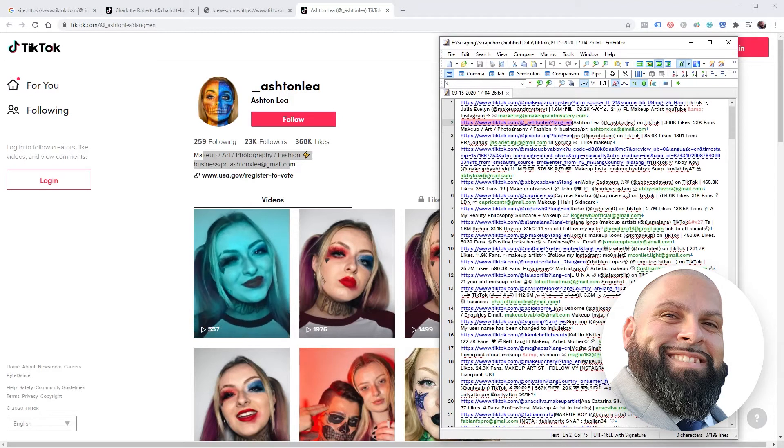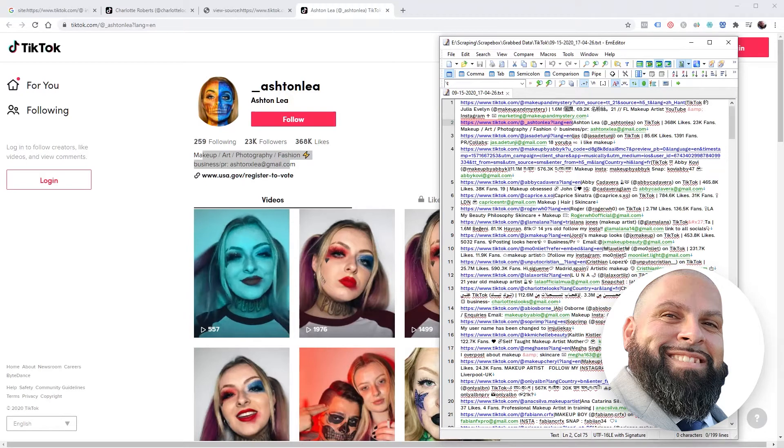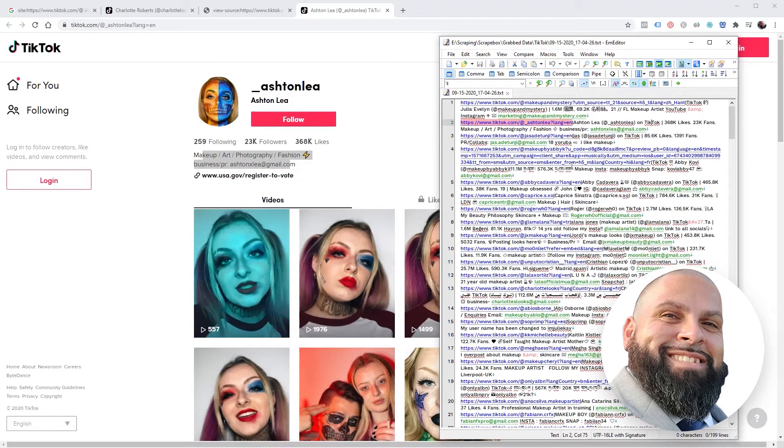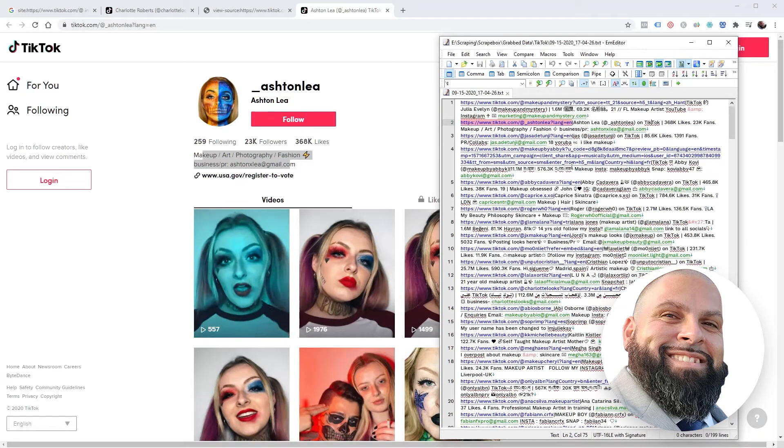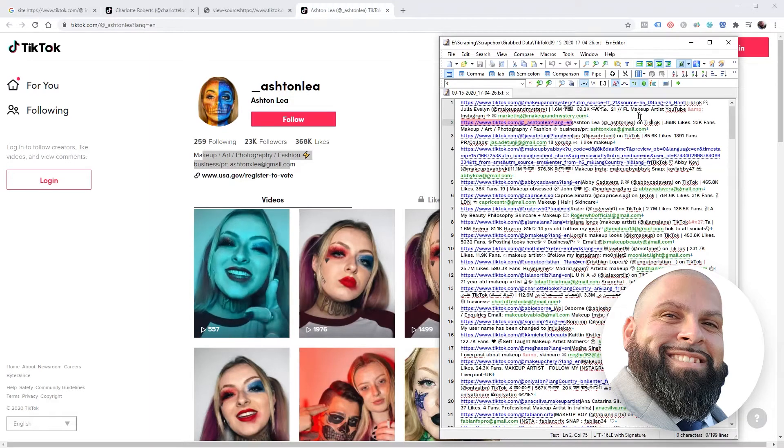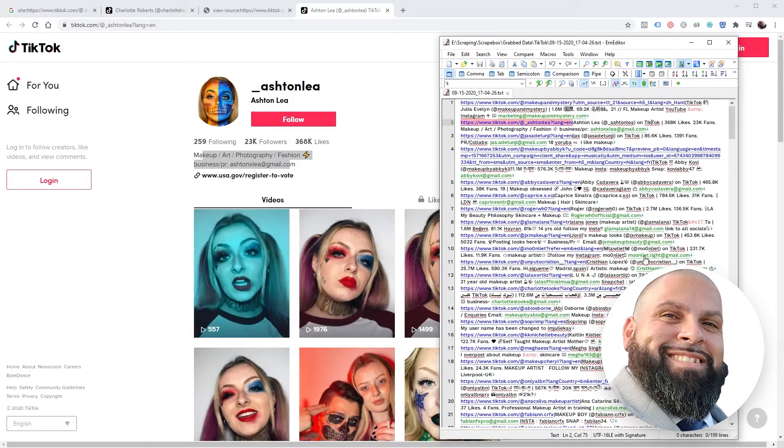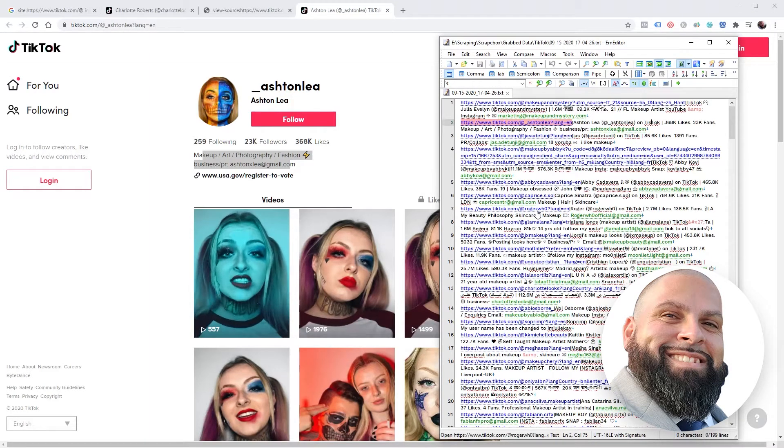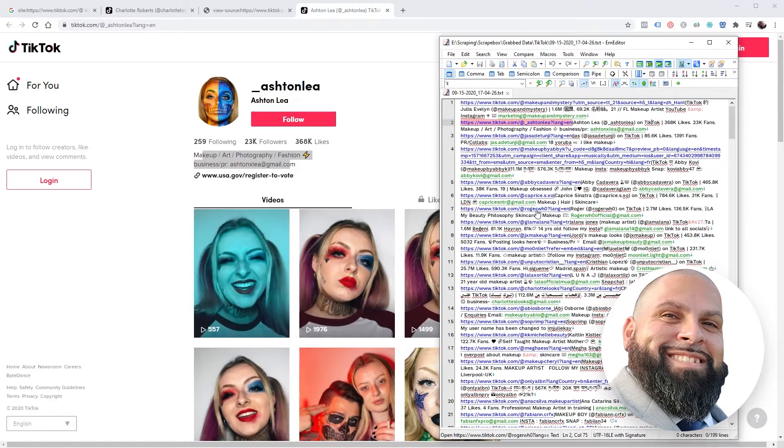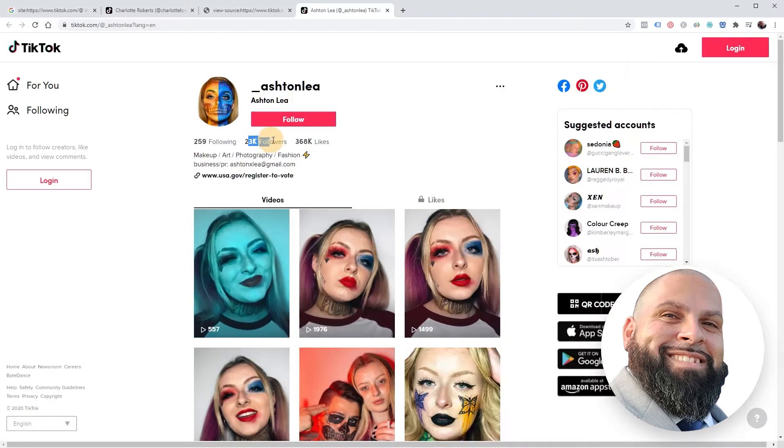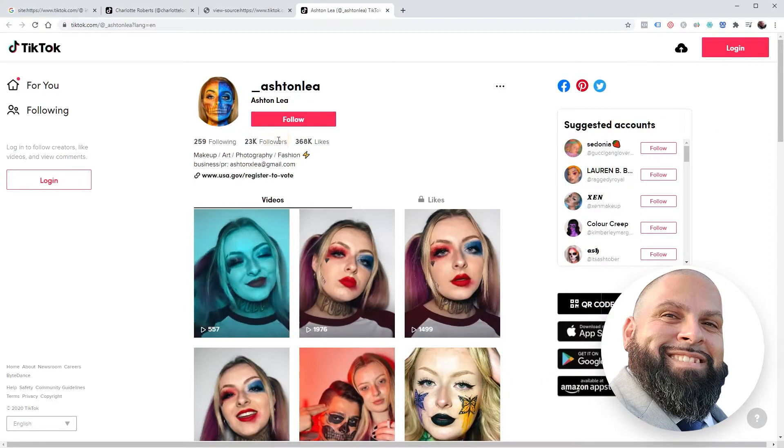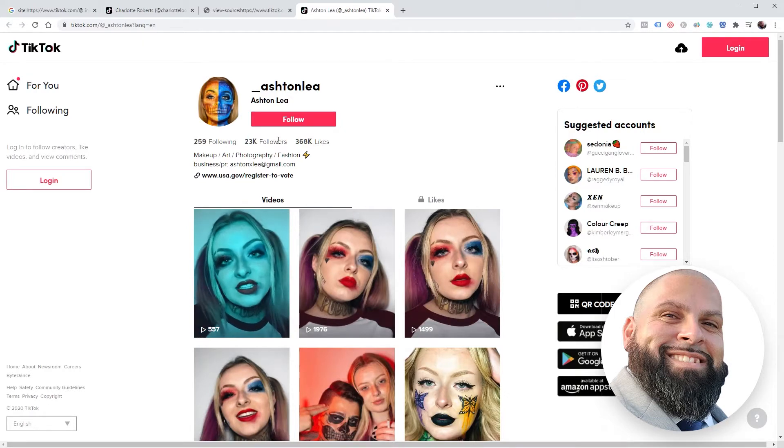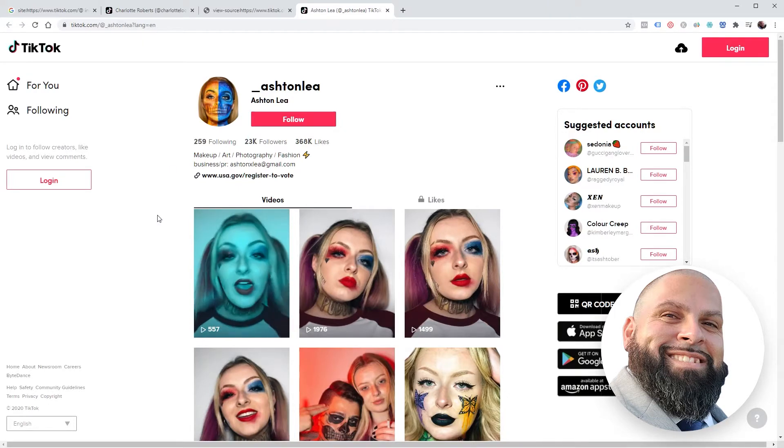This is a great way to build a targeted list for your outreach for your business really fast. And the added benefit of having all of this information to actually look and see who's worth reaching out to. Like this girl right here has 23,000 followers, so if you're in the makeup niche, excellent person to reach out to.